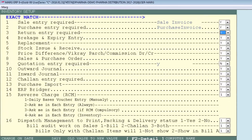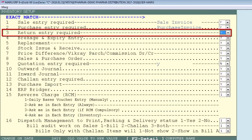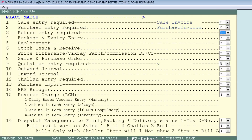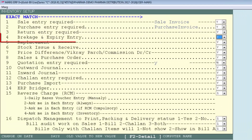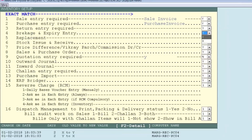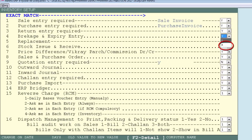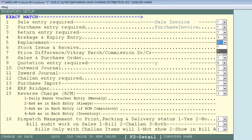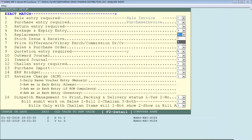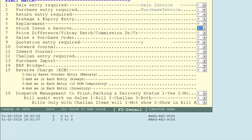You can see you have an option 'Return Entry Required'. If you take product returns and want return entries, you can keep it yes, otherwise cancel it. For 'Breakage and Expiry Entry', if you don't do breakage and expiry entries, set X from the dropdown and cancel it. Similarly, if you don't want replacement entries, you can set X for that as well.